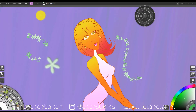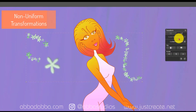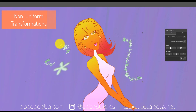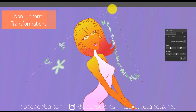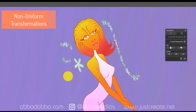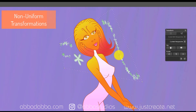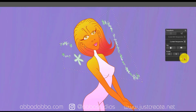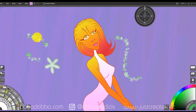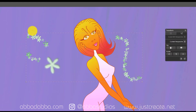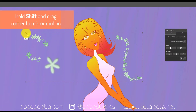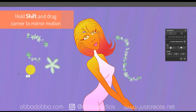Now let's talk about non-uniform transformations. This allows you to distort the object or make it fit a certain perspective. I can hold, click, and drag a corner in any direction, distorting the object as much as I want just by using the corners. Click the checkmark to accept, or click the X to cancel. I'm clicking X for now to show you how all of these work. If you hold Shift and drag the corner, you can mirror the motion on the opposite side.